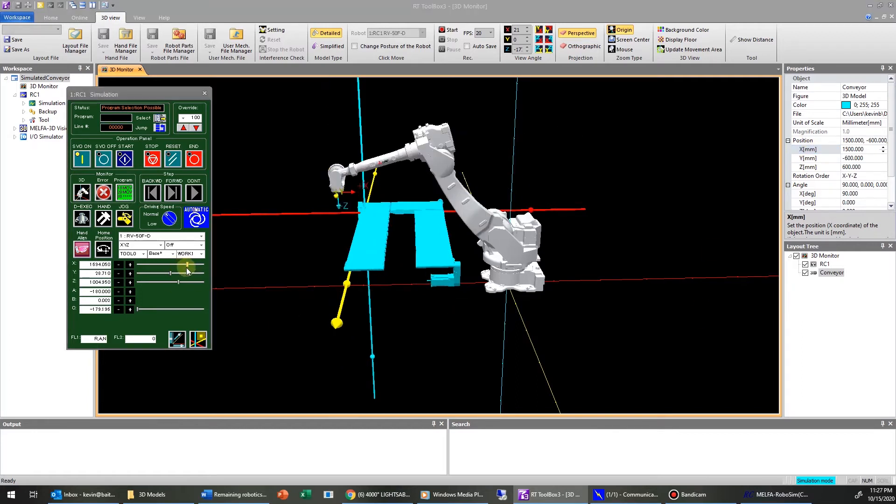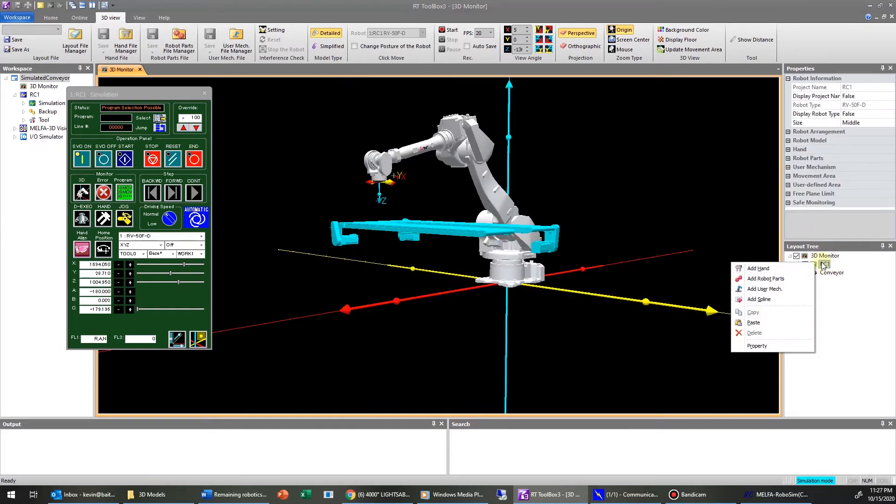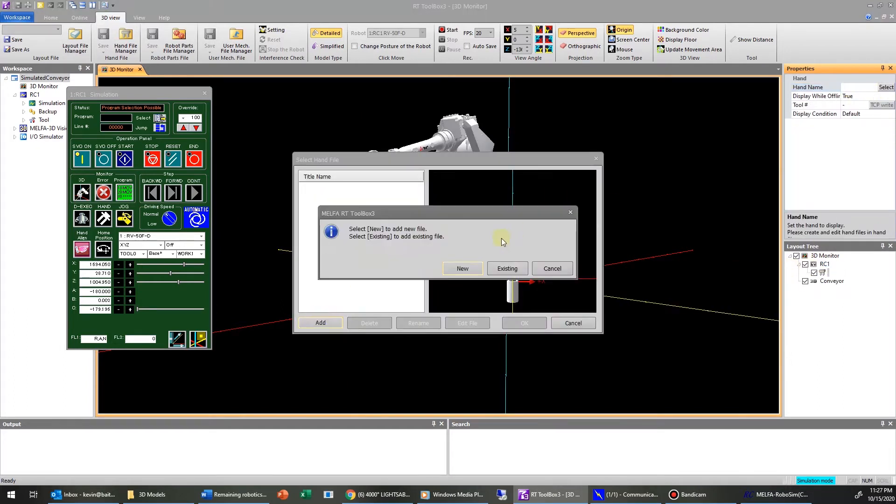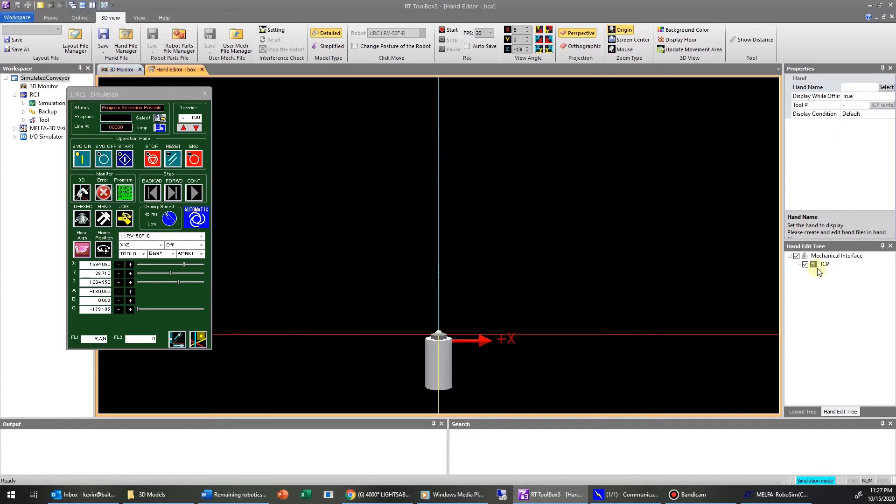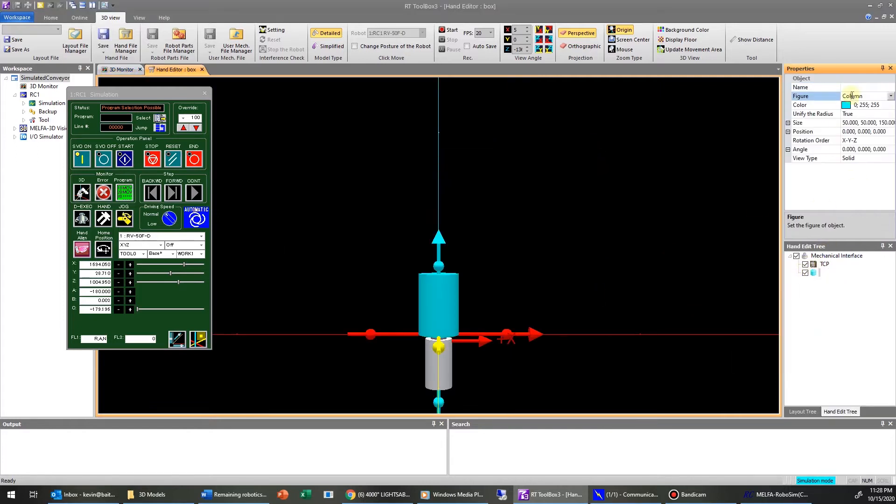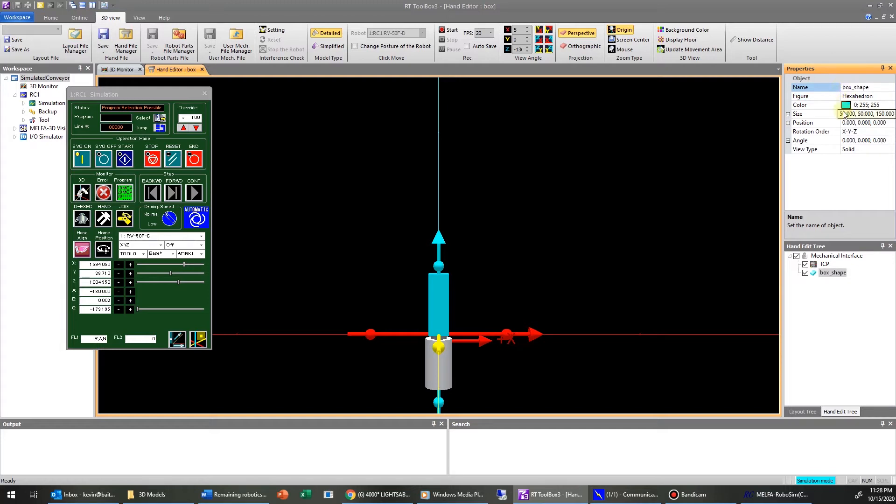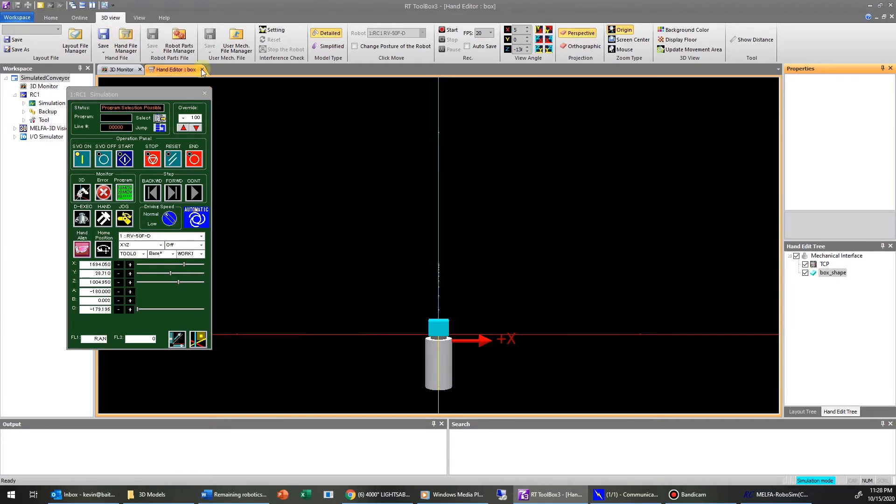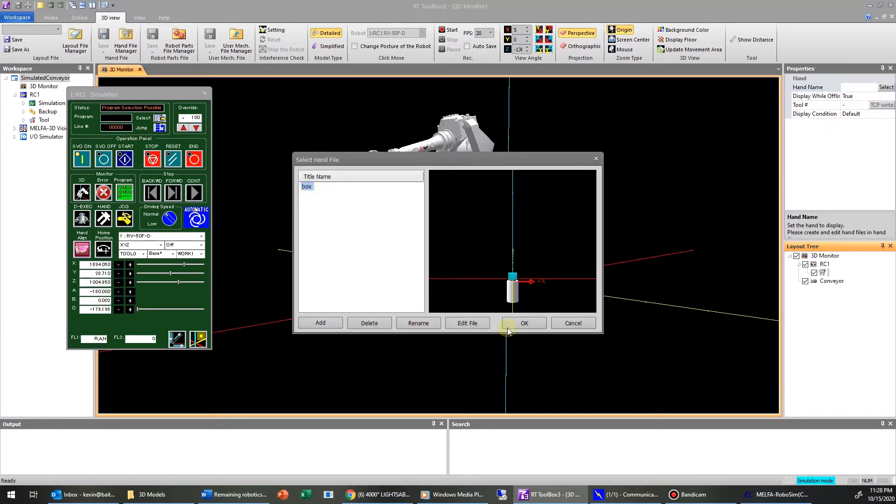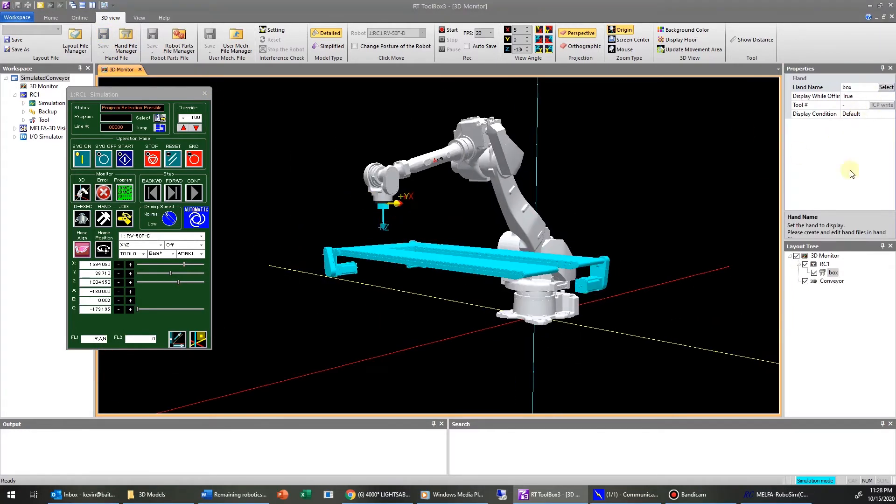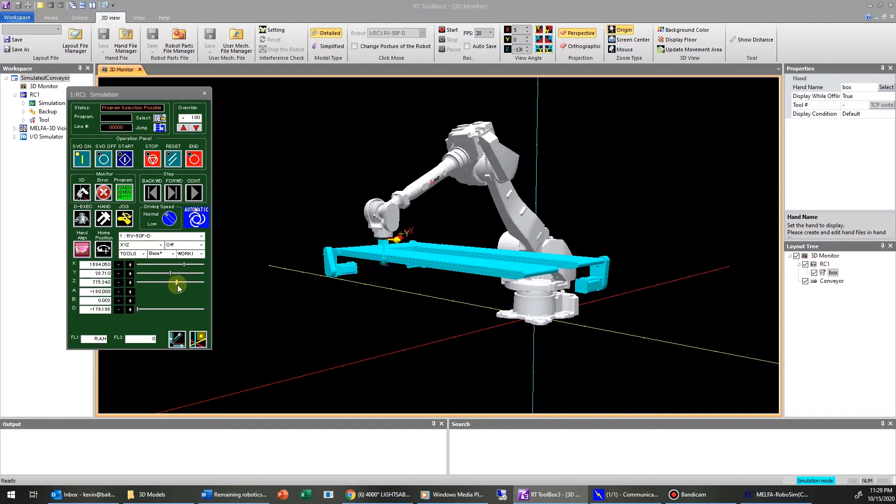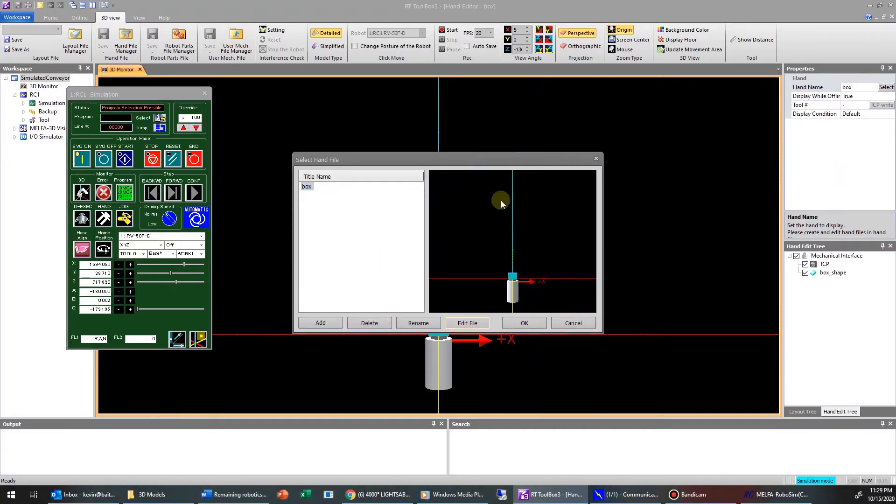And one last final tweak on the position, and we should be good to go now that we can reach all points. The next thing you will need to do is go into your robot and add a hand. The hand will allow you to display your part, your box, whatever it is you have that you're trying to simulate motion-wise. And once again, this has been covered previously, so I'm not really going to go into this in great detail.